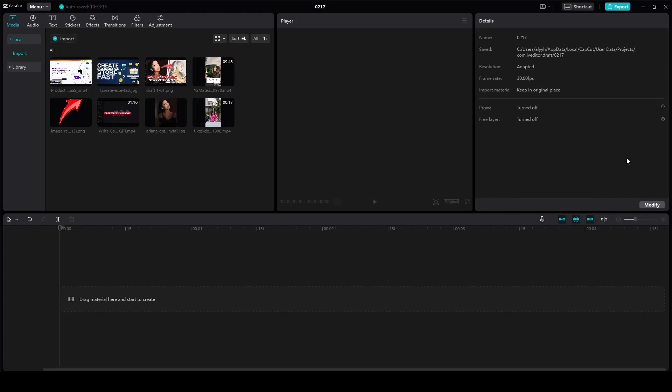Velocity edit in CapCut PC tutorial. Hi everybody, in this video I'm going to show you how to do the velocity edit in CapCut PC. It's very easy.